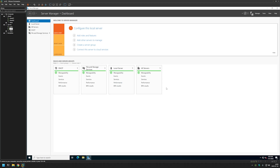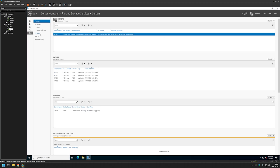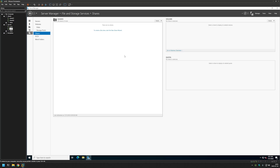To start creating the share, let's go to the left menu and select File and Storage Services. Because we have our file server role installed, we have a few more options. Let's click on Shares.